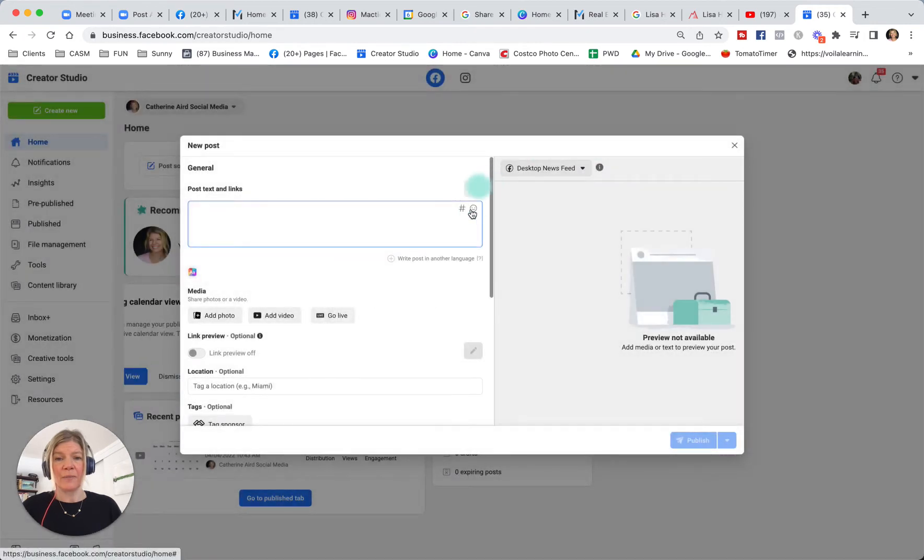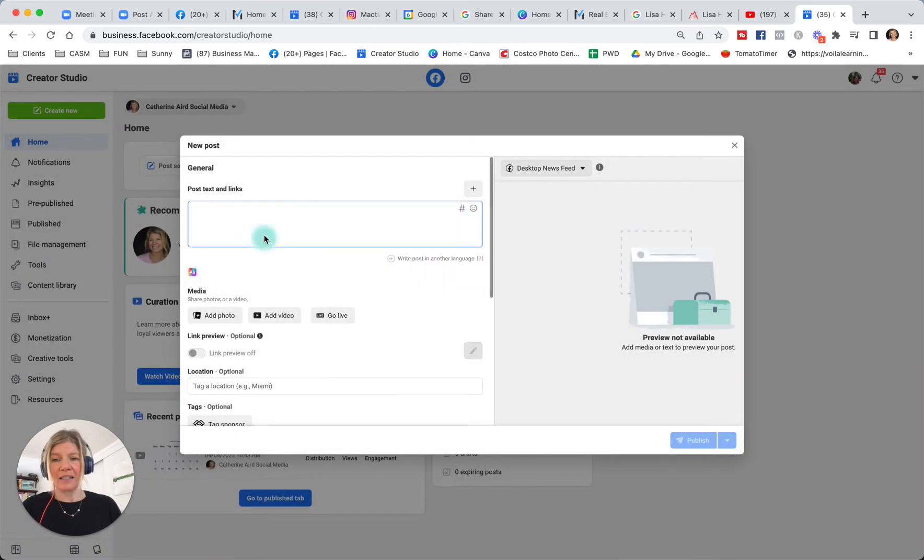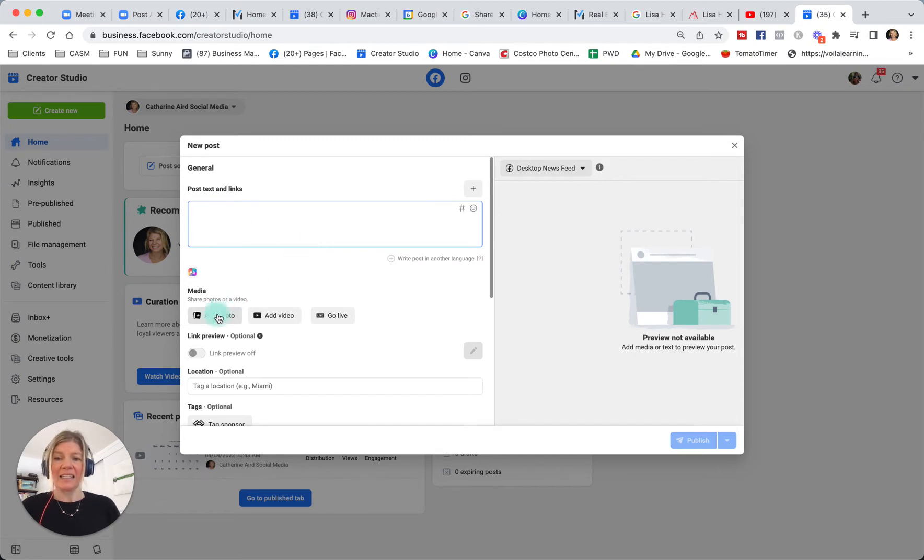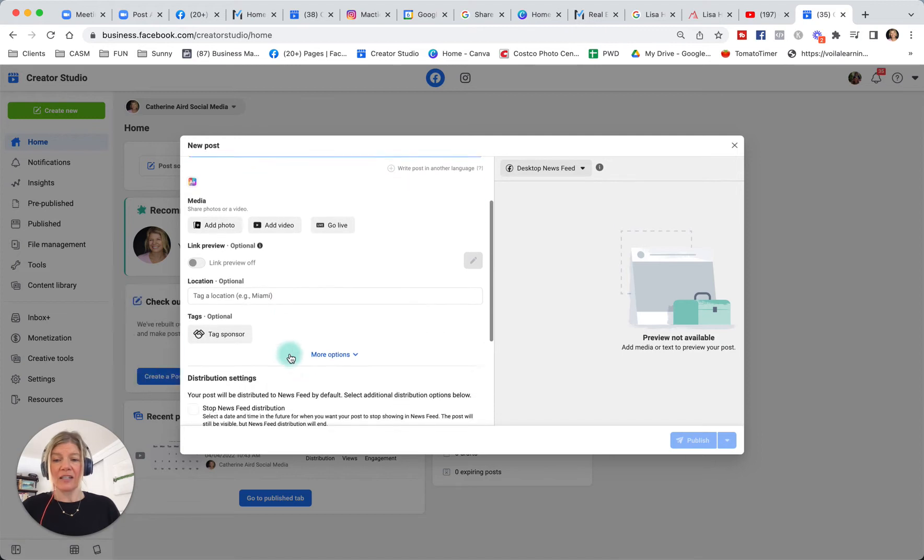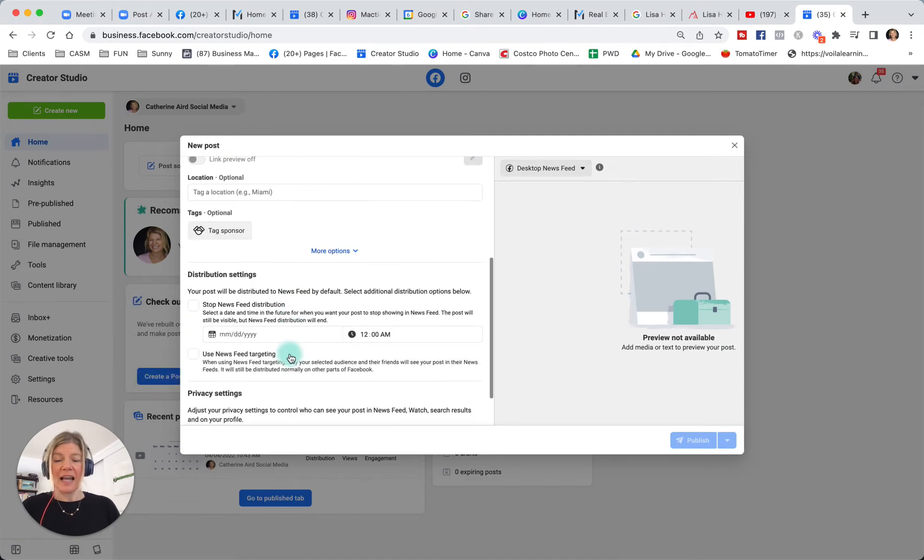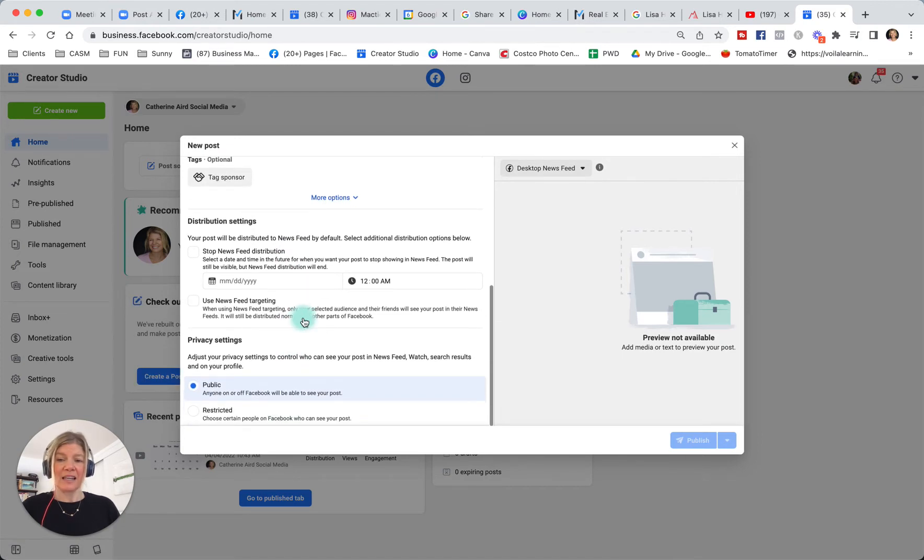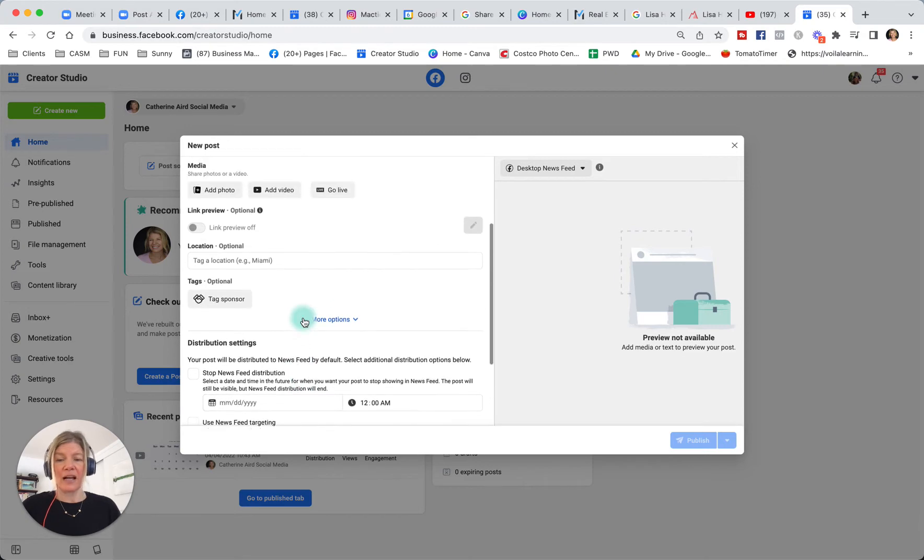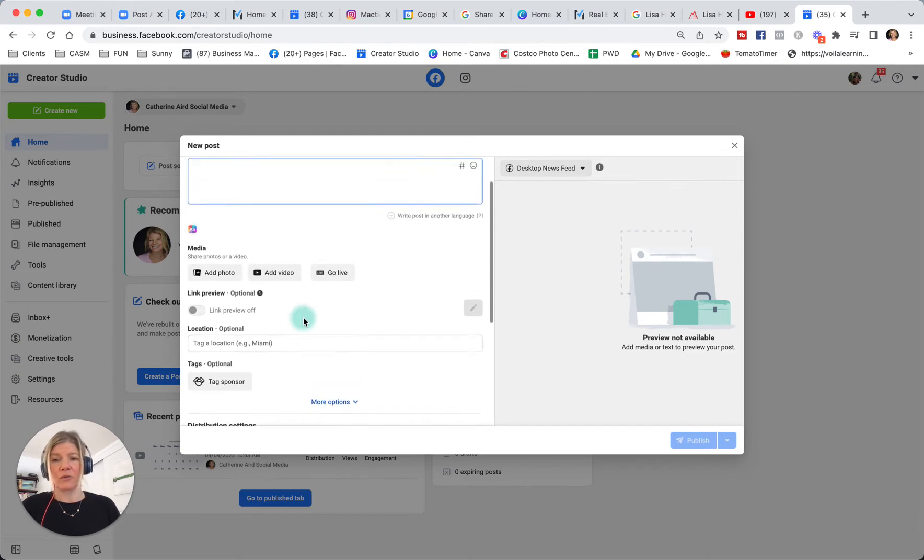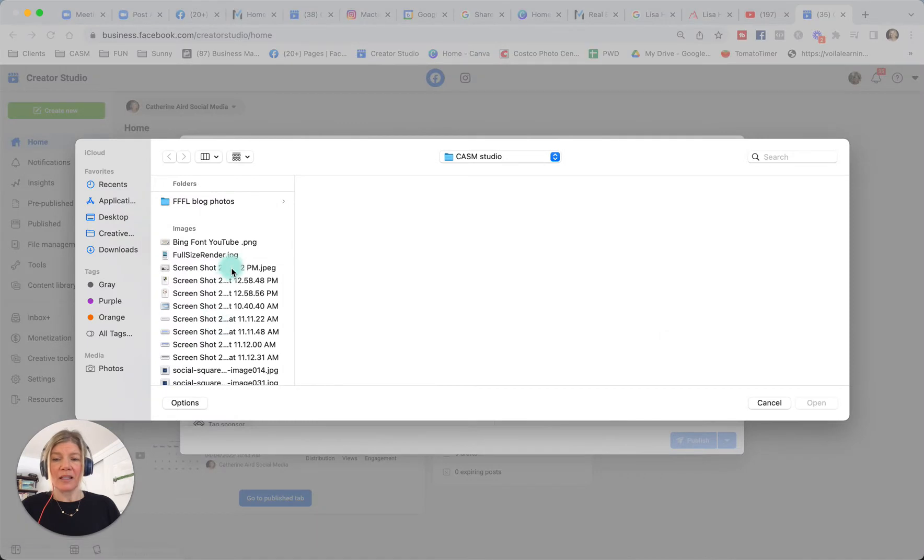You can also add little emojis by clicking this. So you would write your text and then you can add photos or videos, add a location, and then distribution settings if you want to. Normally I don't worry too much about that. When you add a photo, you would click here, select your photos and put them on.